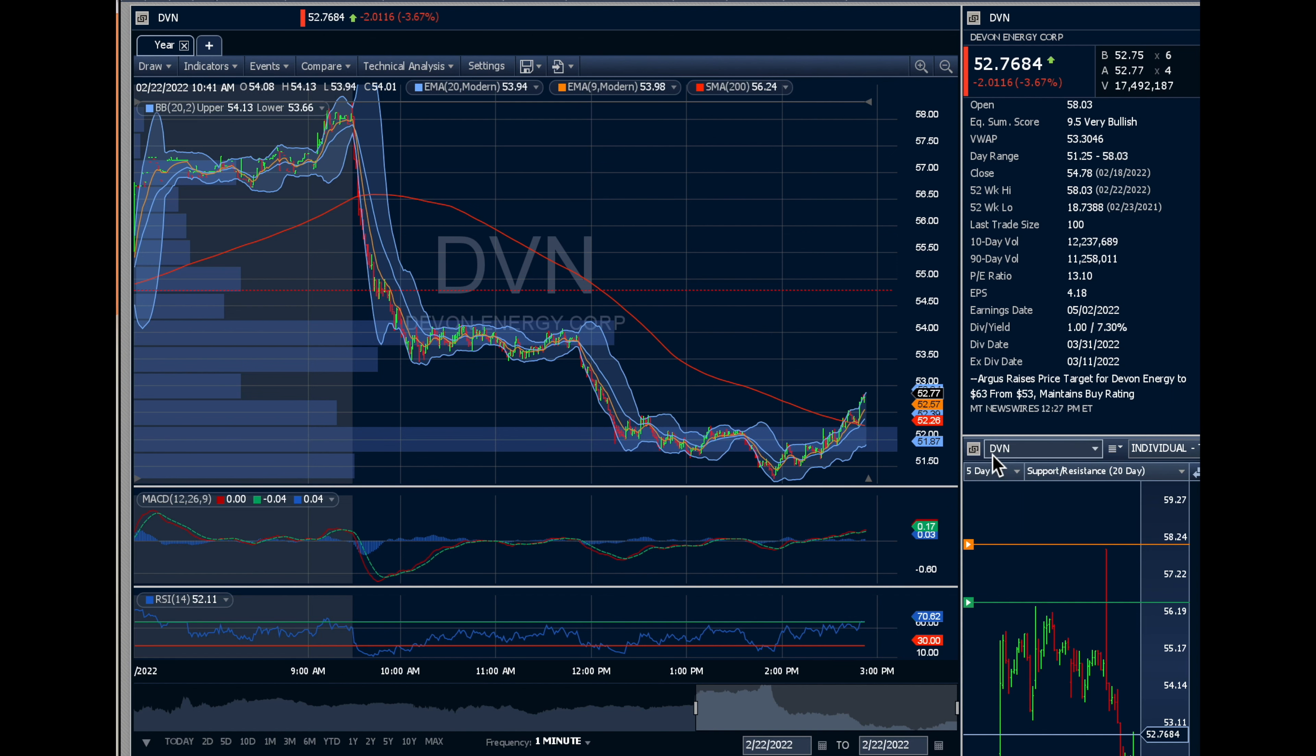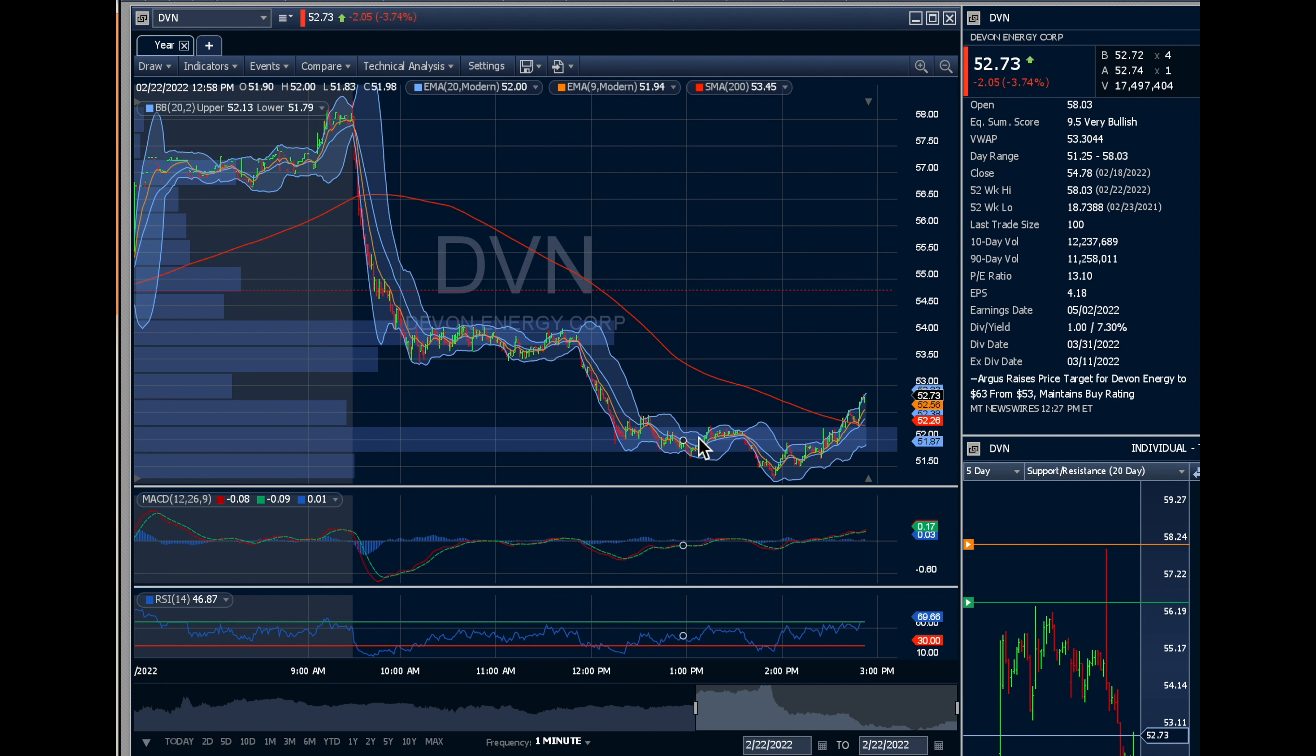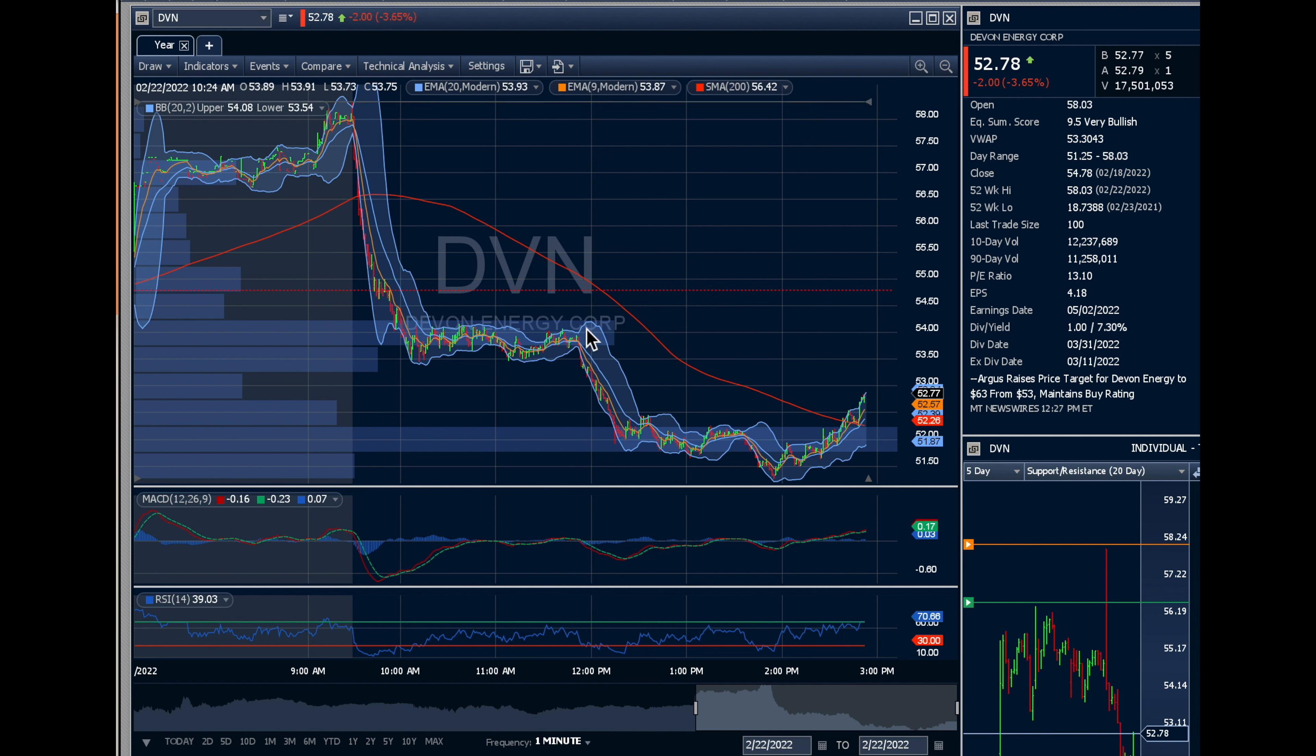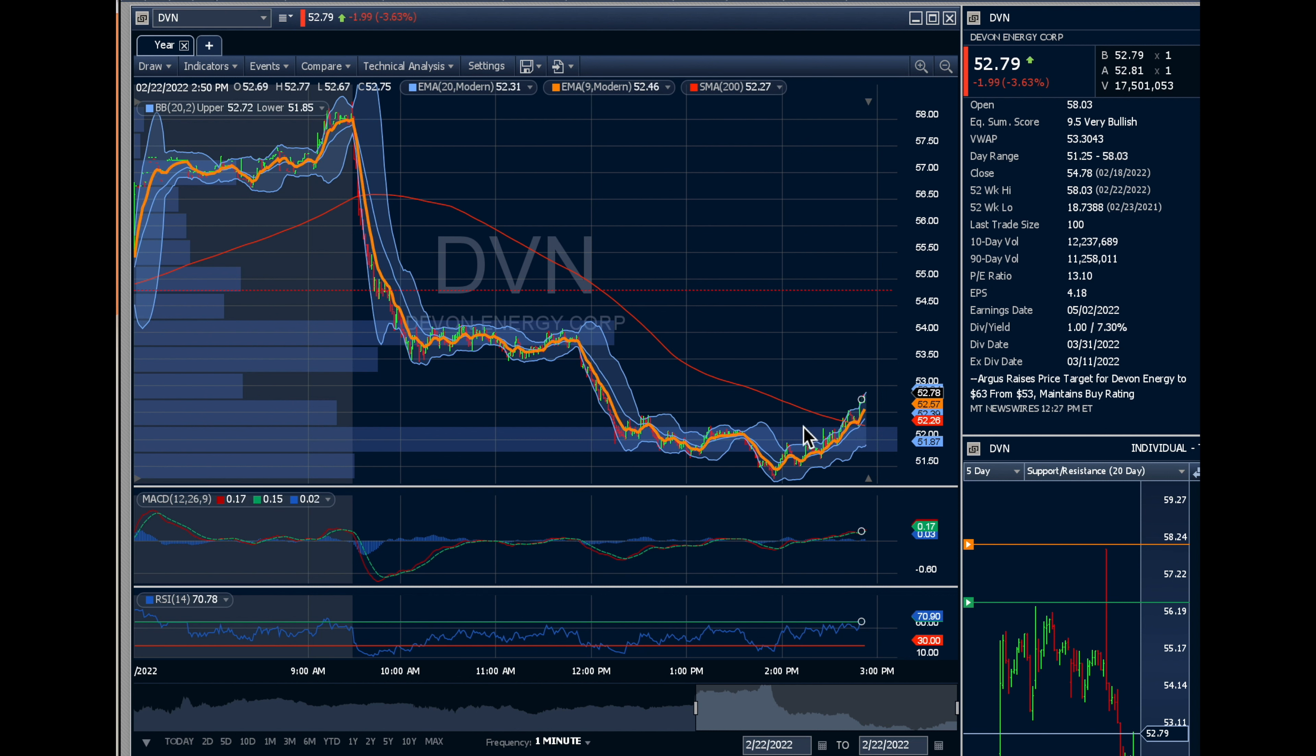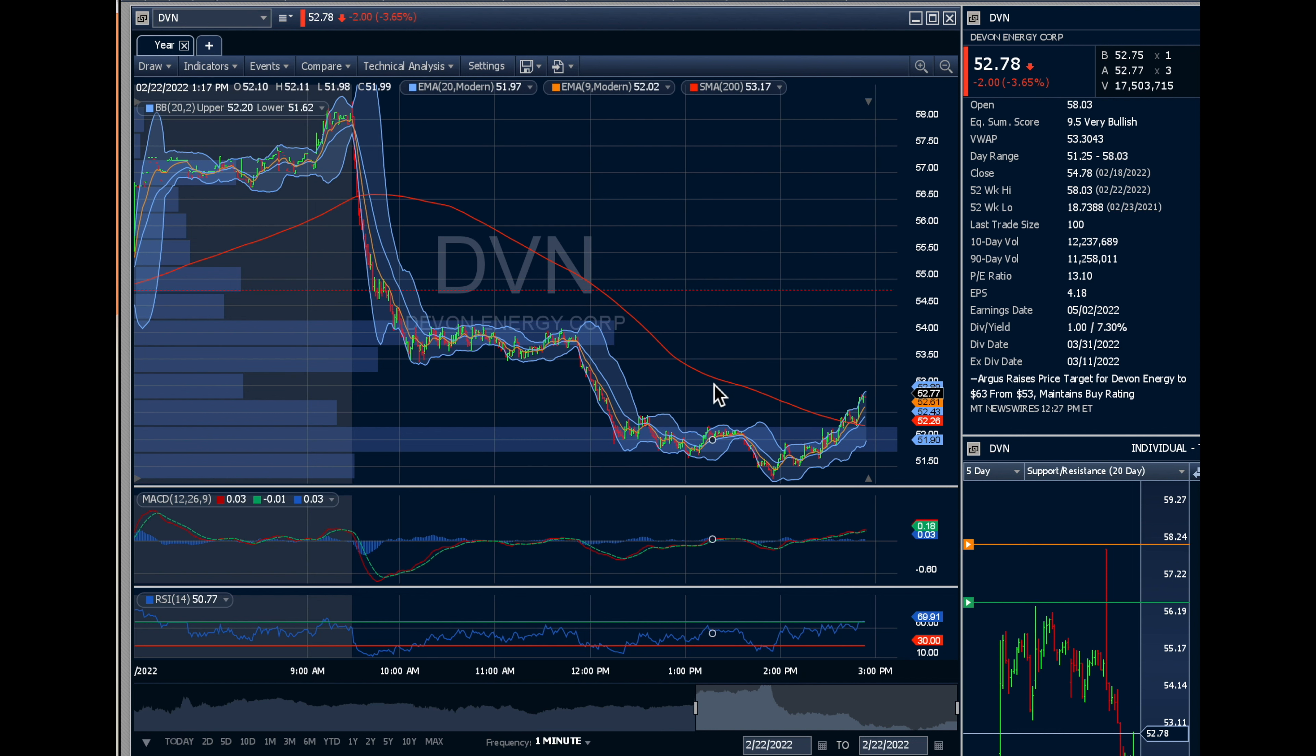A few weeks ago, we had Devon Energy as our earnings play. You'll see right now there's a volume shelf forming between 51 and 52. It's currently trading at almost 53. We're seeing a rebound here. In my mind, I think you're going all the way to 54 or 55 by the end of the day because this drop in energy makes no sense.